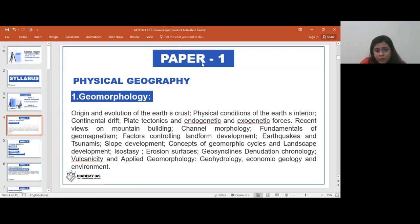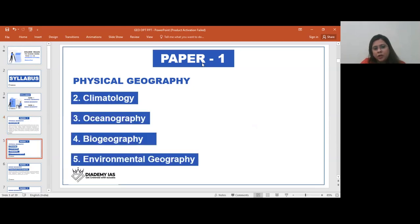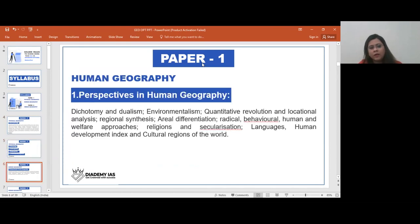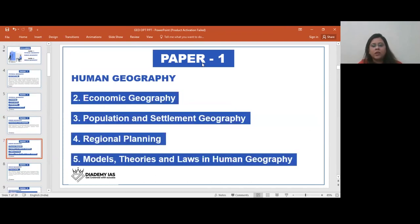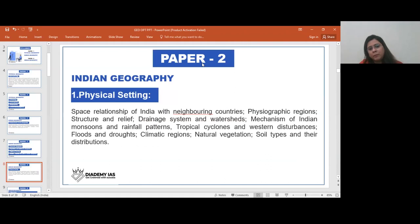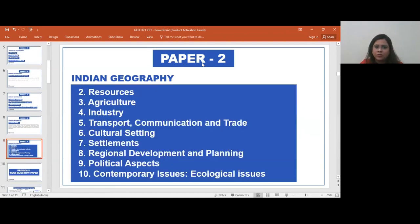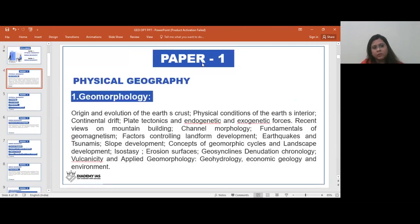In Paper 1 Part 1, physical geography covers geomorphology, climatology, oceanography, biogeography, and environmental geography. Part 2 is human geography covering perspectives in human geography, economic geography, population and settlement geography, regional planning, models, theories and laws in human geography. Paper 2 covers Indian geography: physical geography, resources, agriculture, industry, transport, communication and trade, cultural setting, settlements, regional planning, development and planning, political aspects, and contemporary issues.